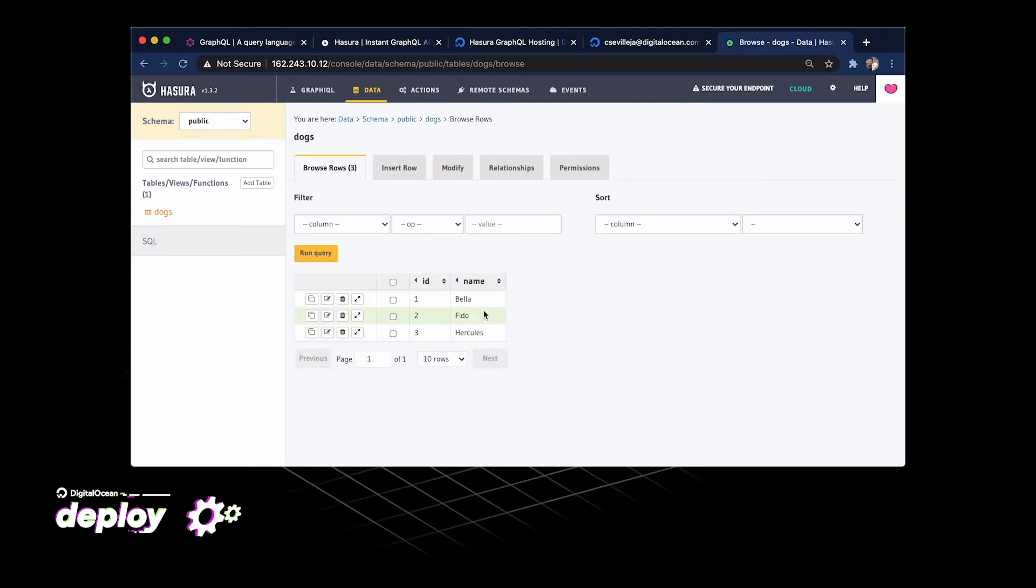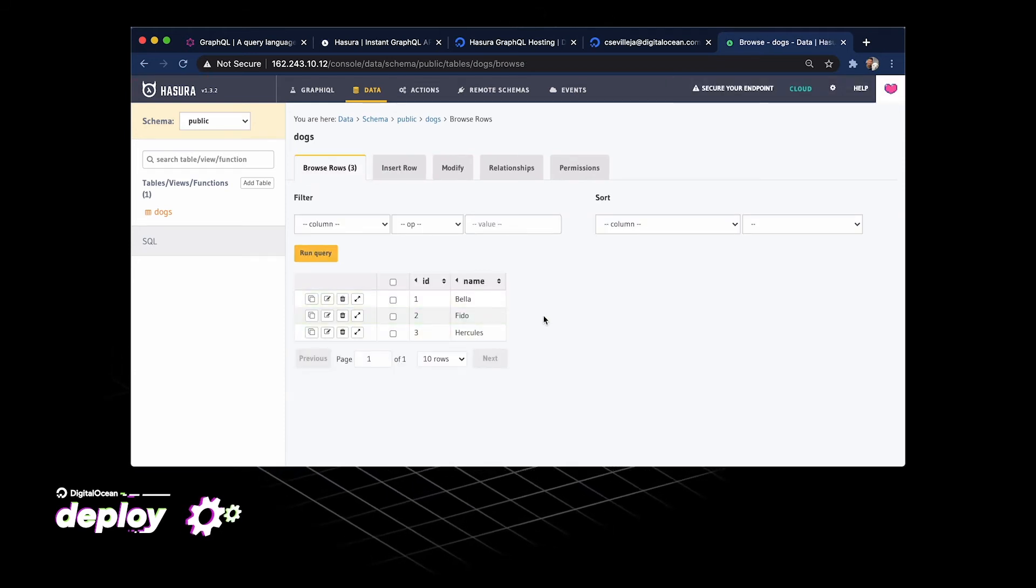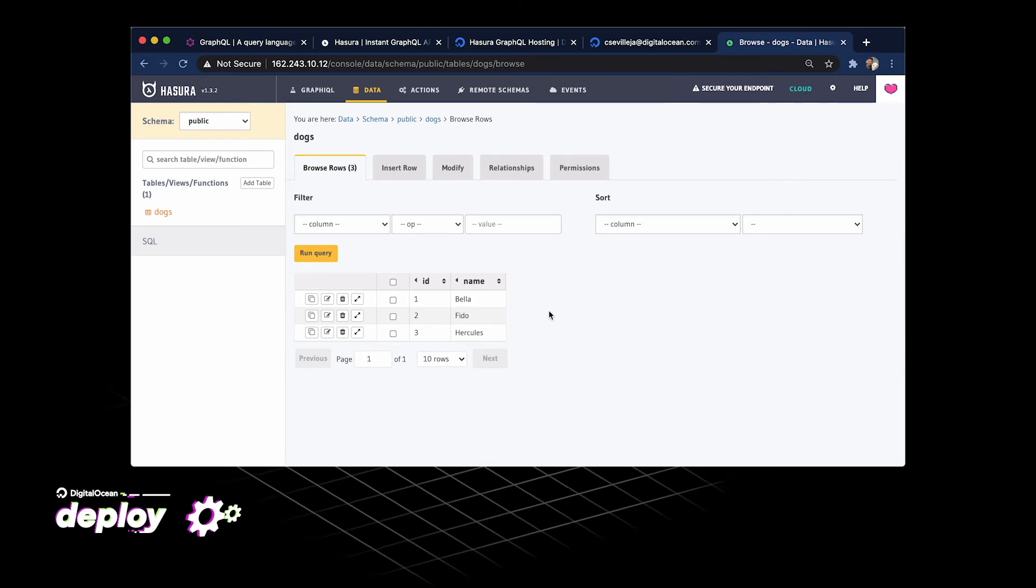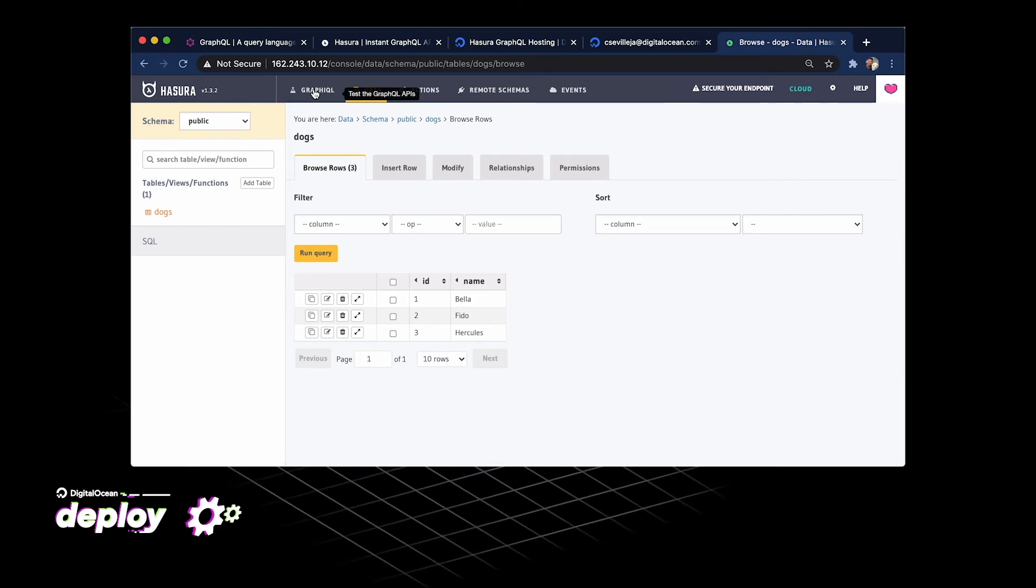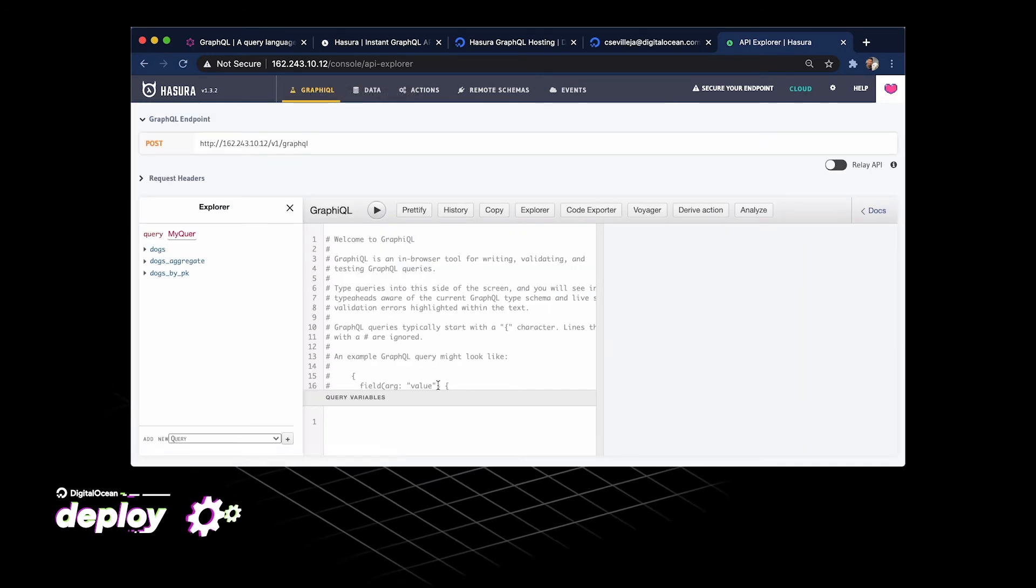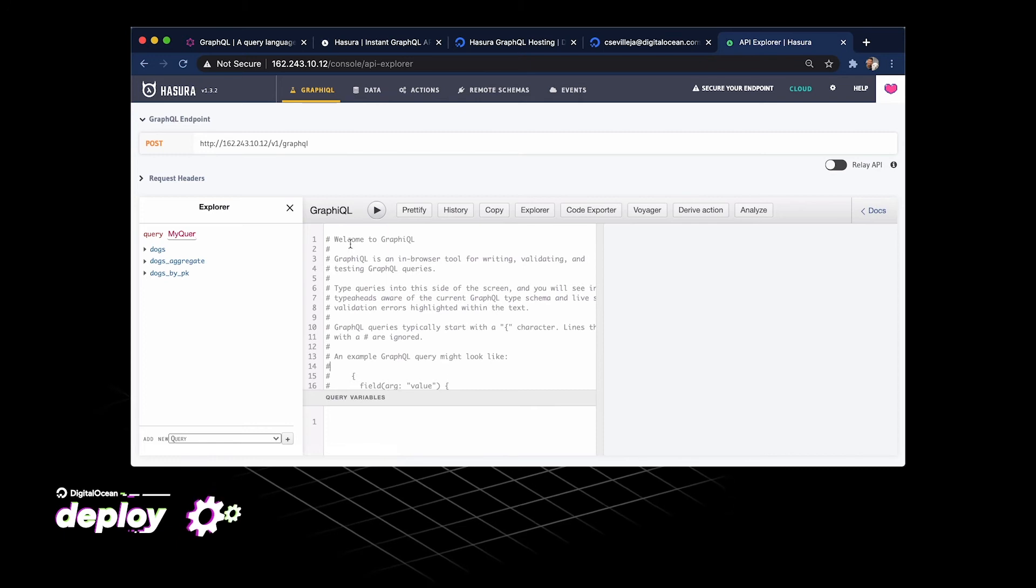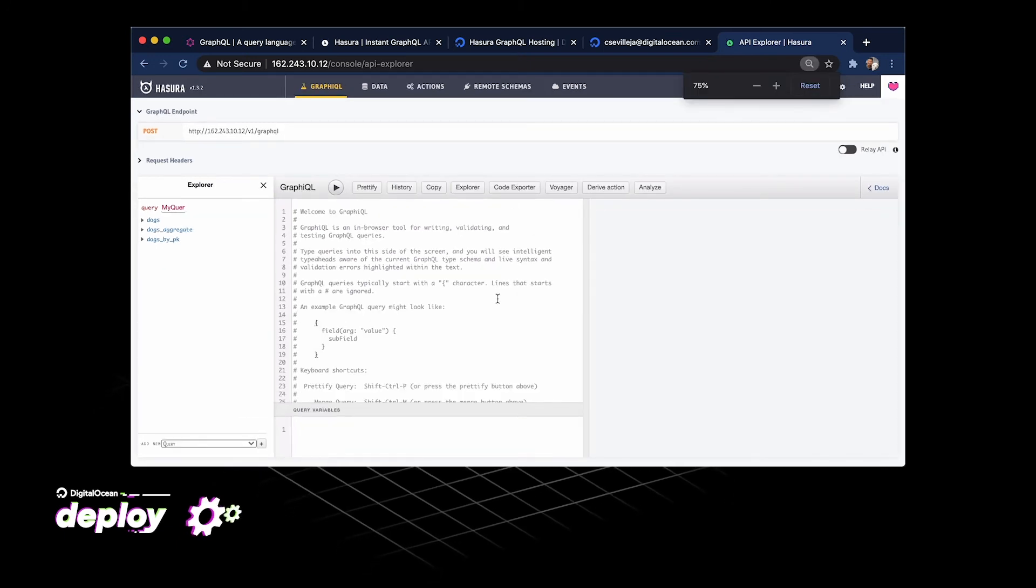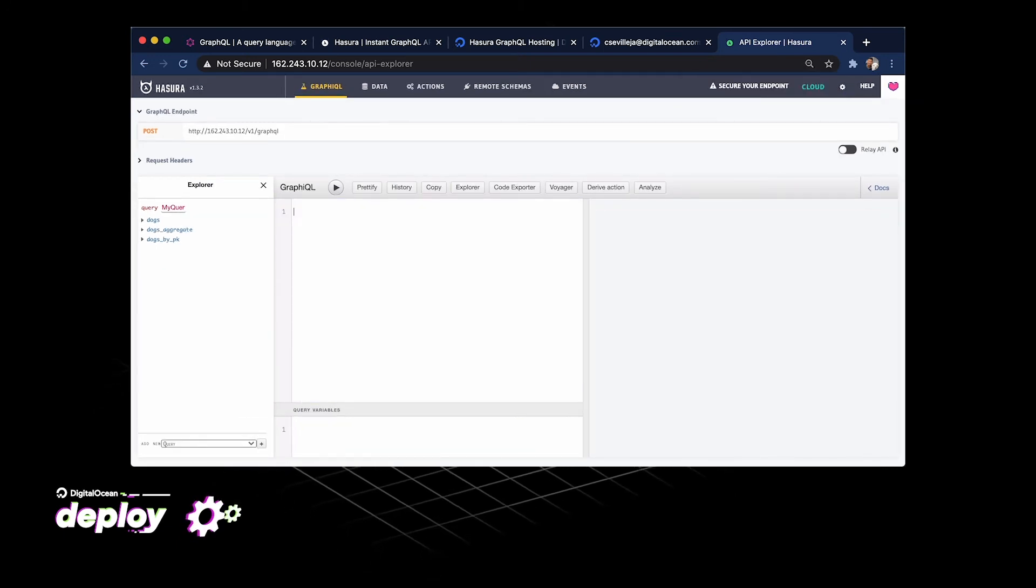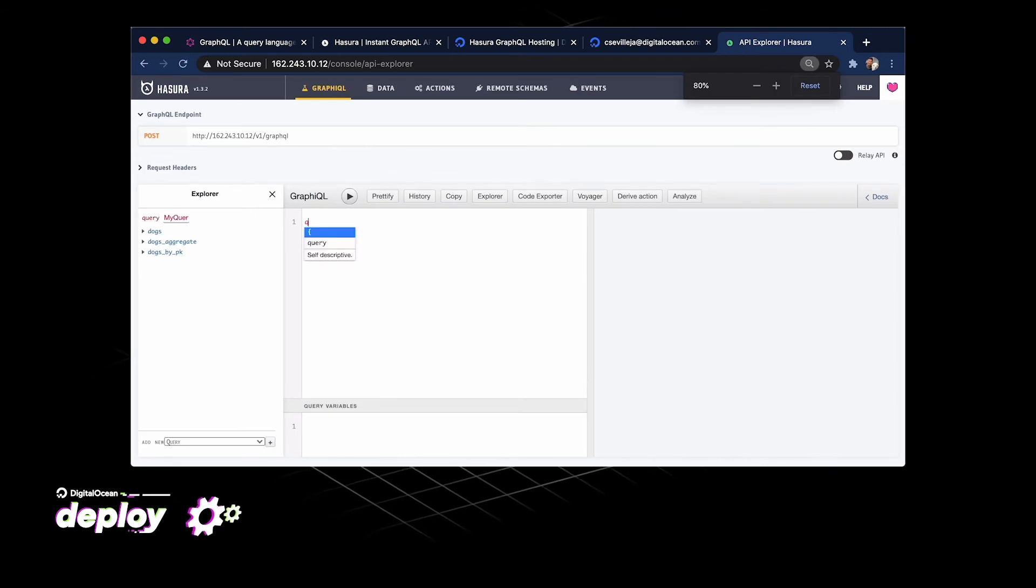Now that we have three sets of data, if we go browse rows, there's three pieces of data, three dogs in our database. We can go up to this GraphiQL now. Click into our GraphQL Explorer and I'm going to delete all that.